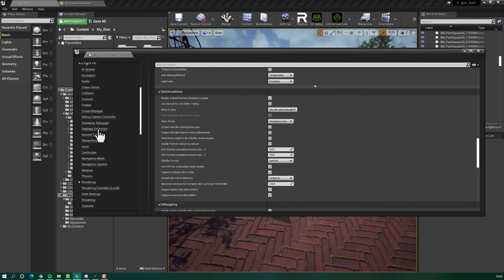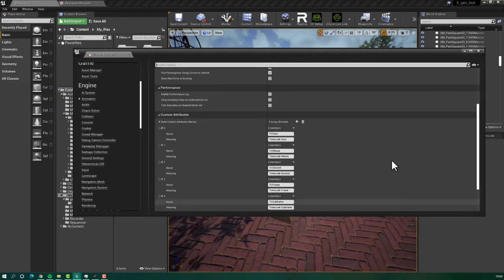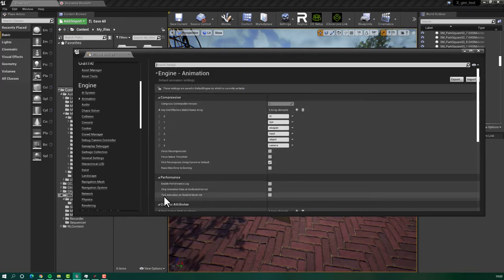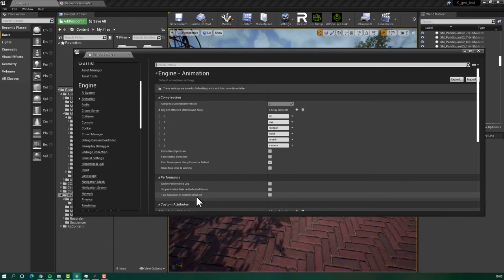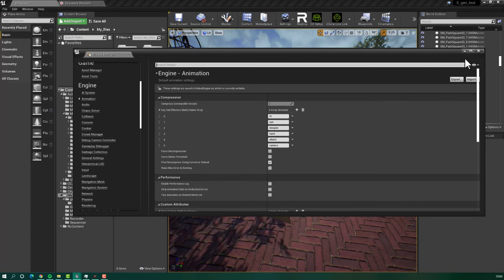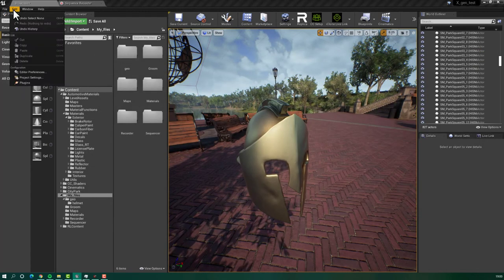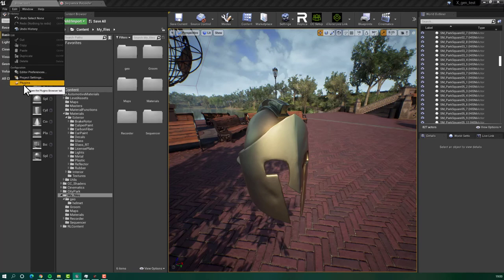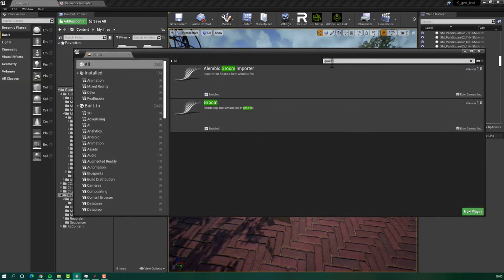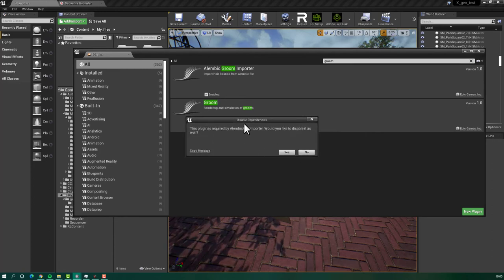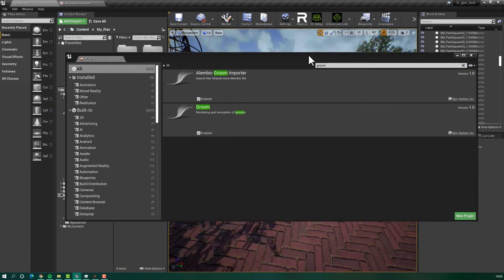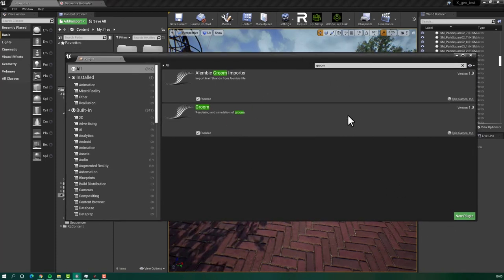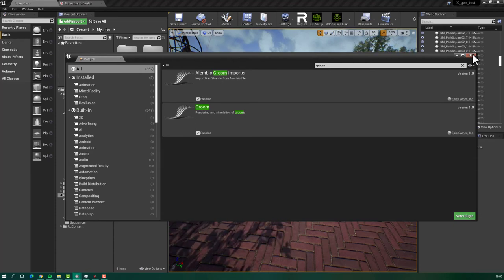Next, go to animation. And here at performance, tick animation on skeletal mesh, you will have to deselect this setting. Okay, let's go out. Again, you will go to plugins, edit plugins, and here just search for groom. Here you will have to enable both of these. If you will enable this, it will ask you to restart the Unreal Engine. You will restart the Unreal Engine. And after we will import the groom.